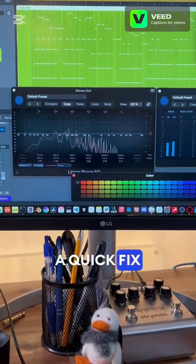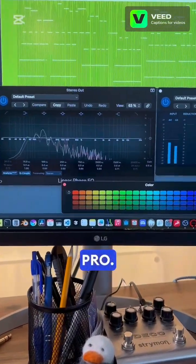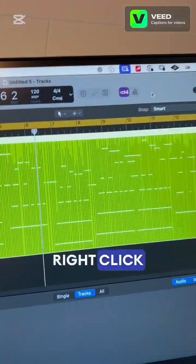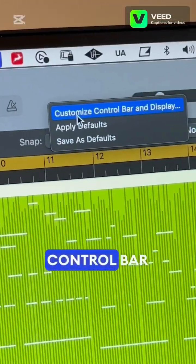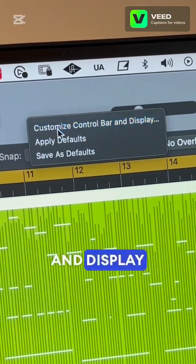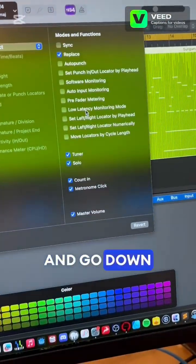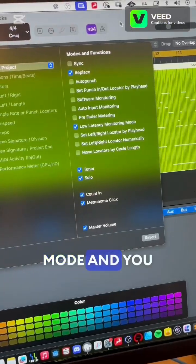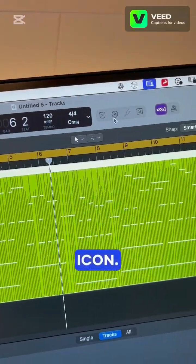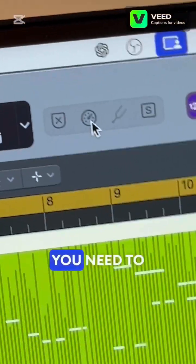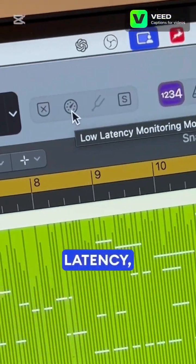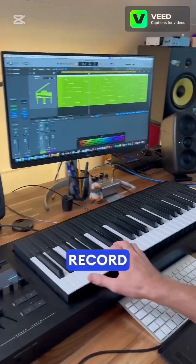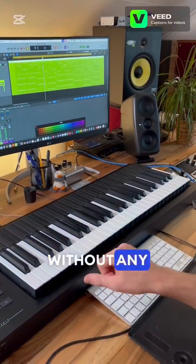But there's a quick fix in Logic Pro. Just head up to your control bar, right-click, and select 'Customize Control Bar and Display.' Go down to 'Low Latency Monitoring Mode' and you will get this little icon. Whenever you need to record with the lowest amount of latency, just activate this and you'll be able to record without any latency.